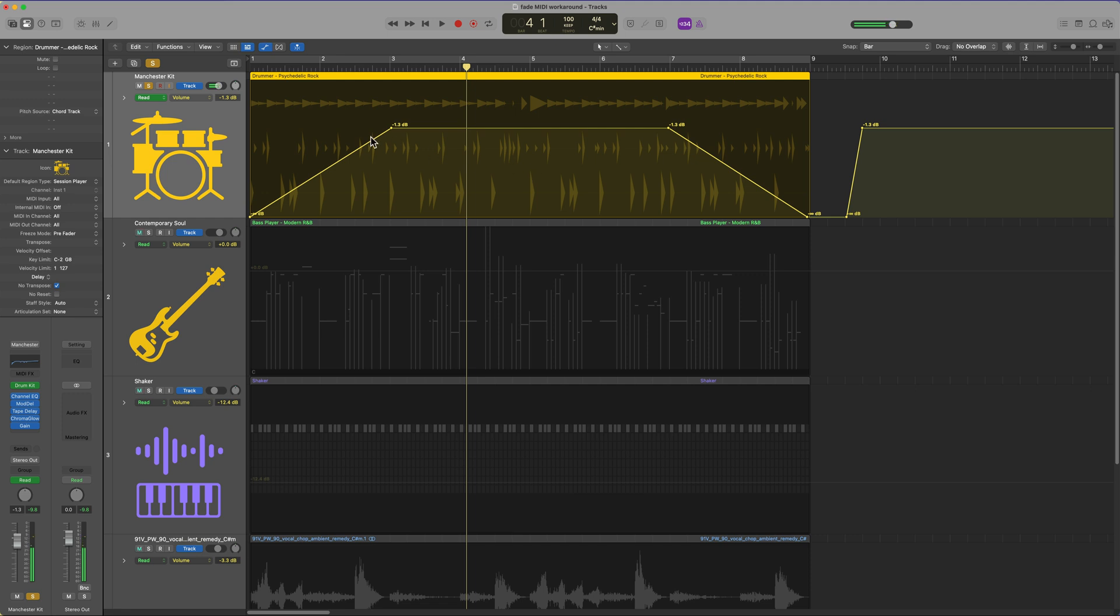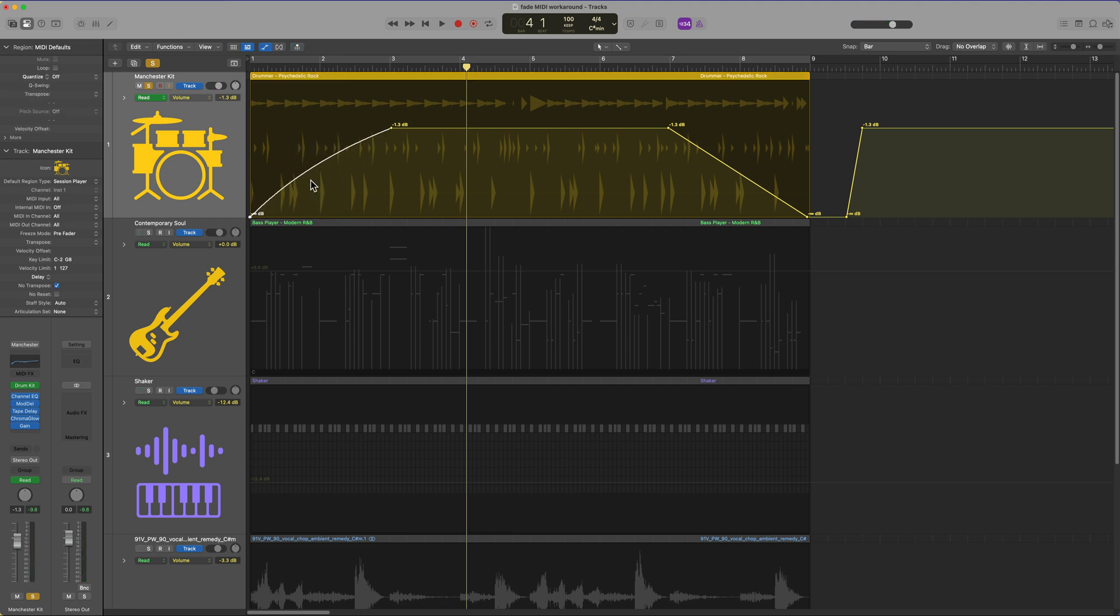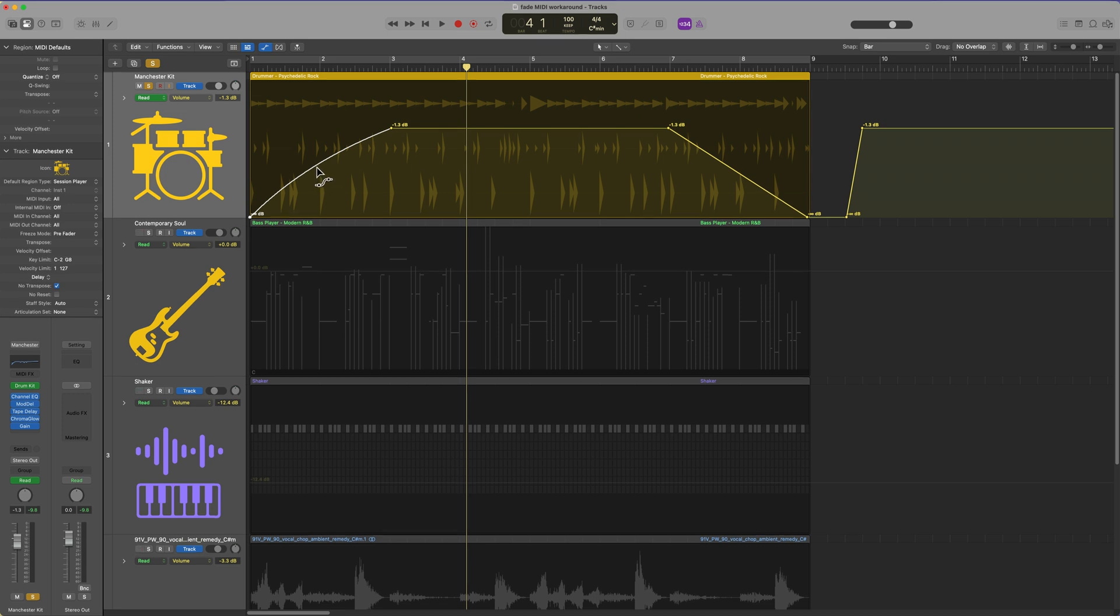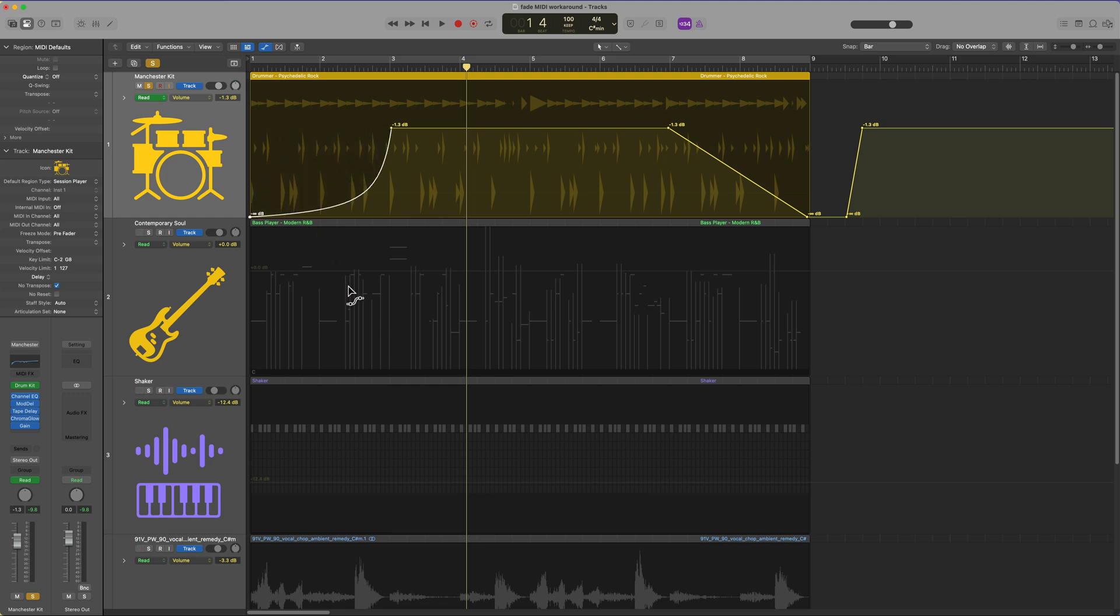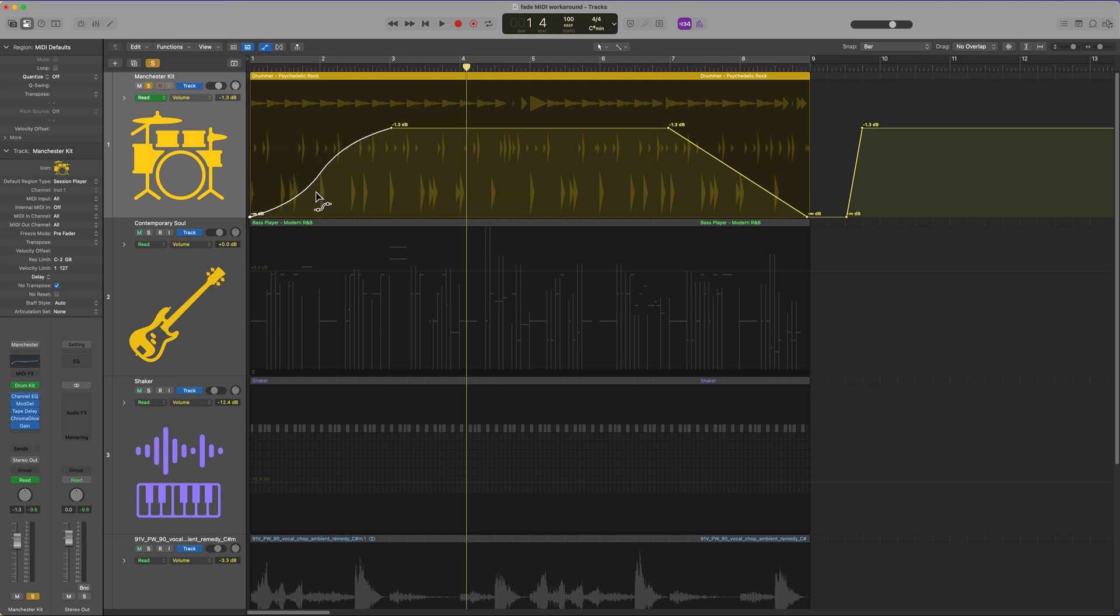And just like with the fade tools, you can actually adjust the curve and shape of the fade. If you hold shift and control and hover your mouse over the automation fade we've created, you can make this more logarithmic. You can make it more exponential just by dragging up and down. You can also drag left and right to get two different S curve type shapes. So there's a lot of cool things you can do here with these automation fades.